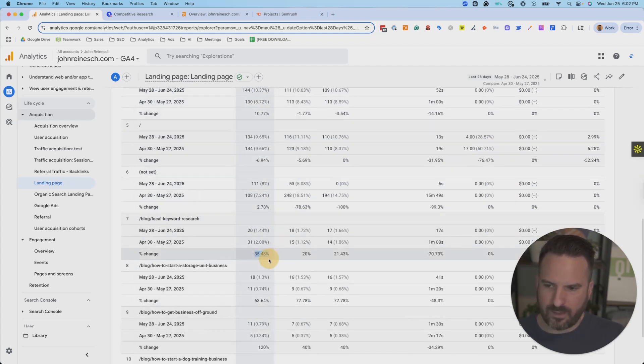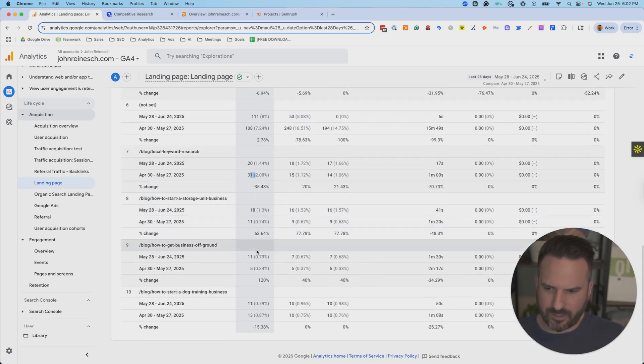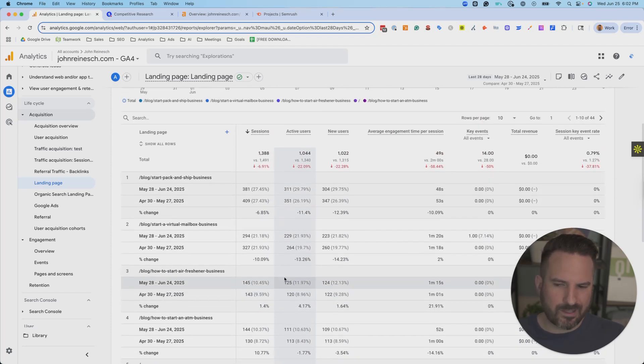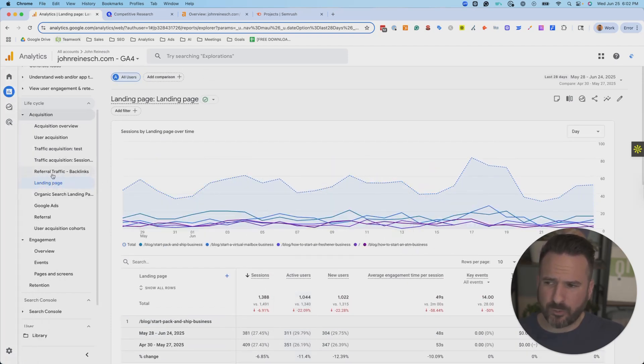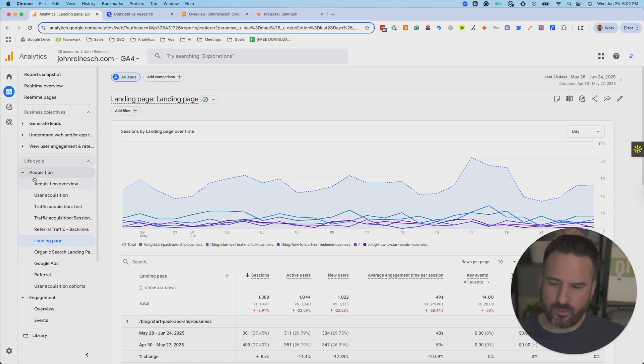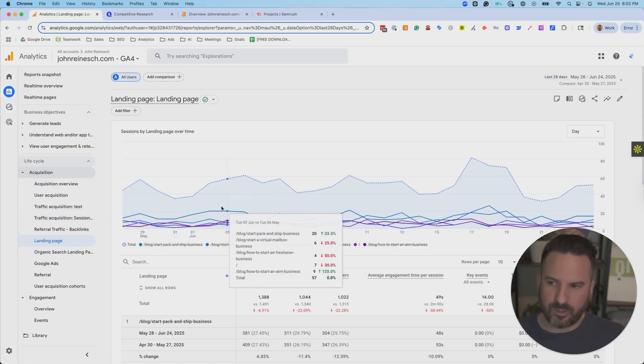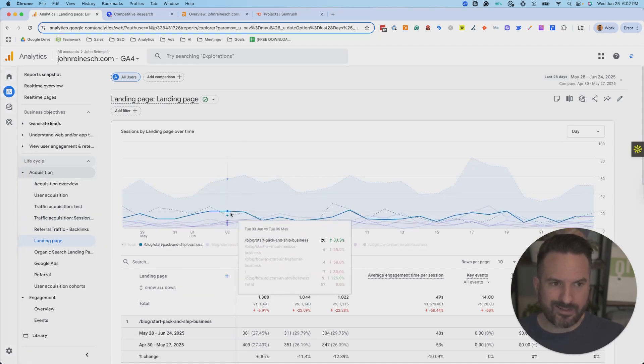You also want to look at the volume here because it's about 11 sessions. So this is a great way to just figure out why traffic might be up or down. Now, this will get you pretty far just by using Google Analytics here to figure out how much traffic you're getting and is it going up or down over time.